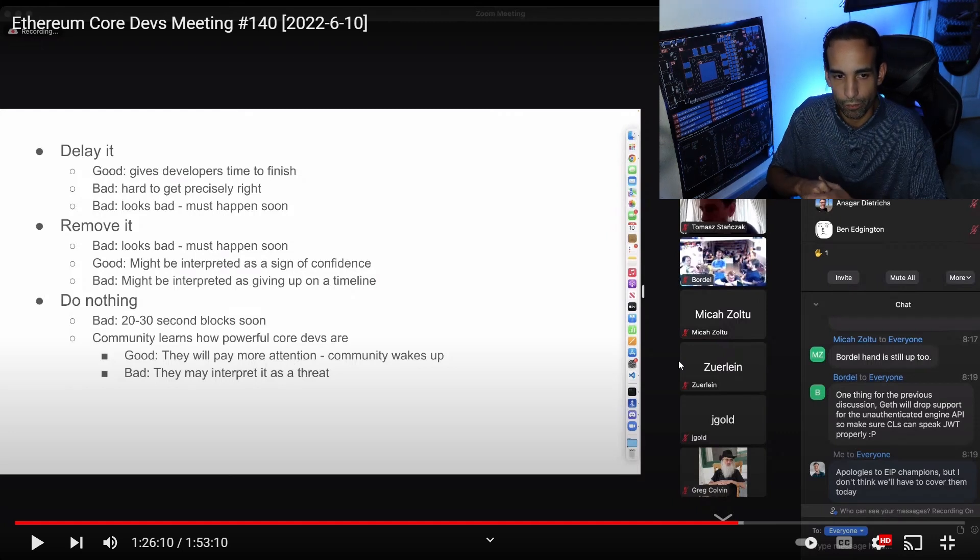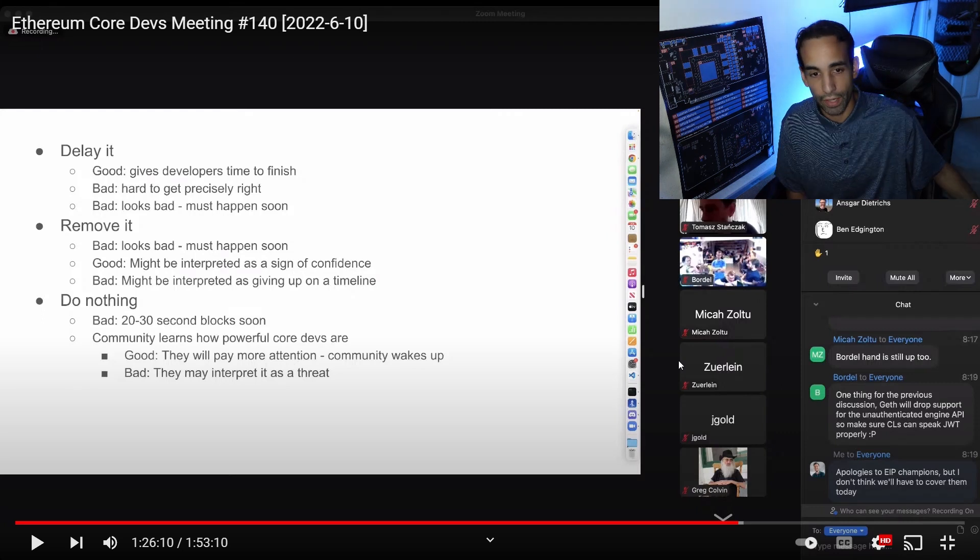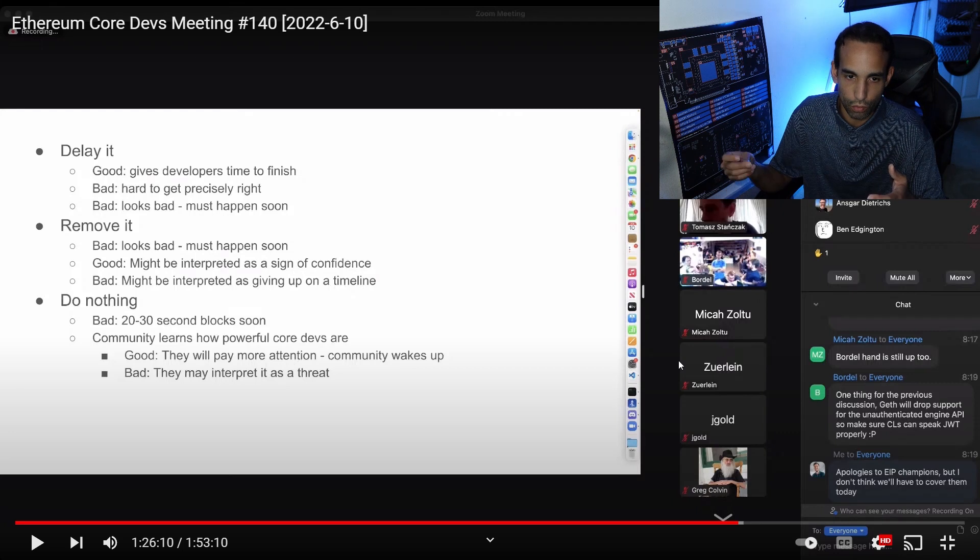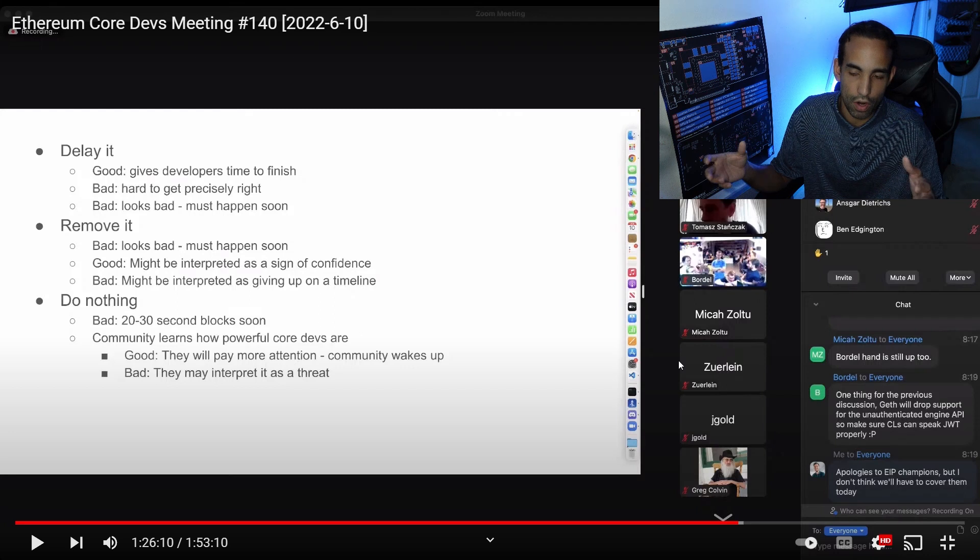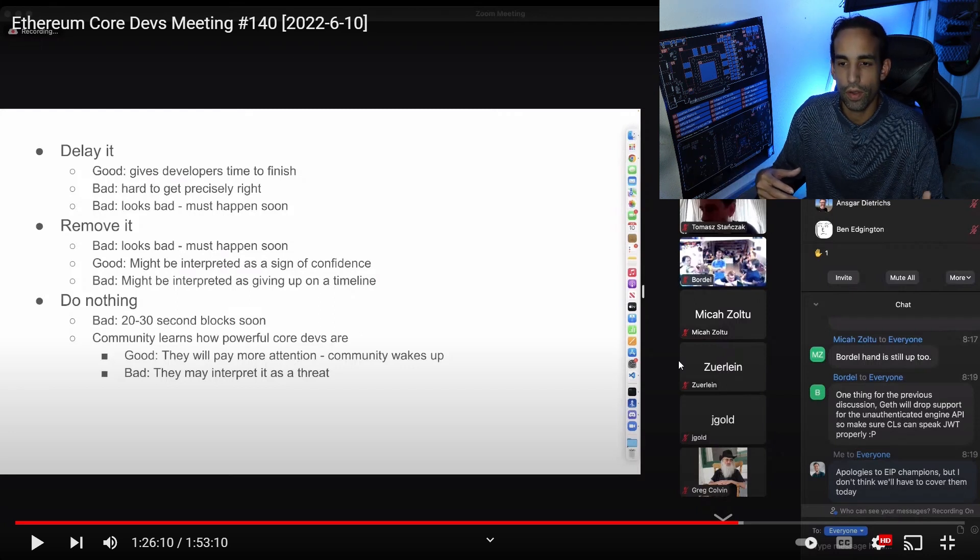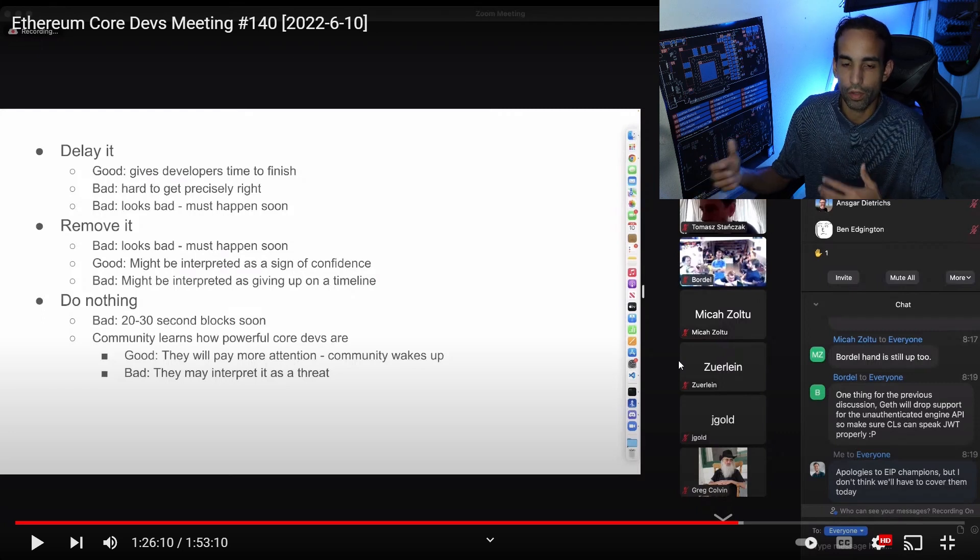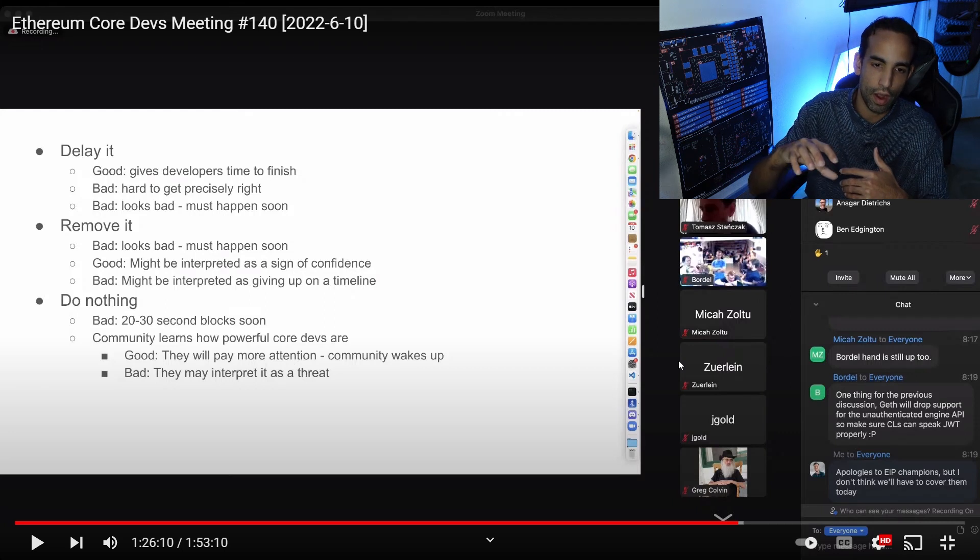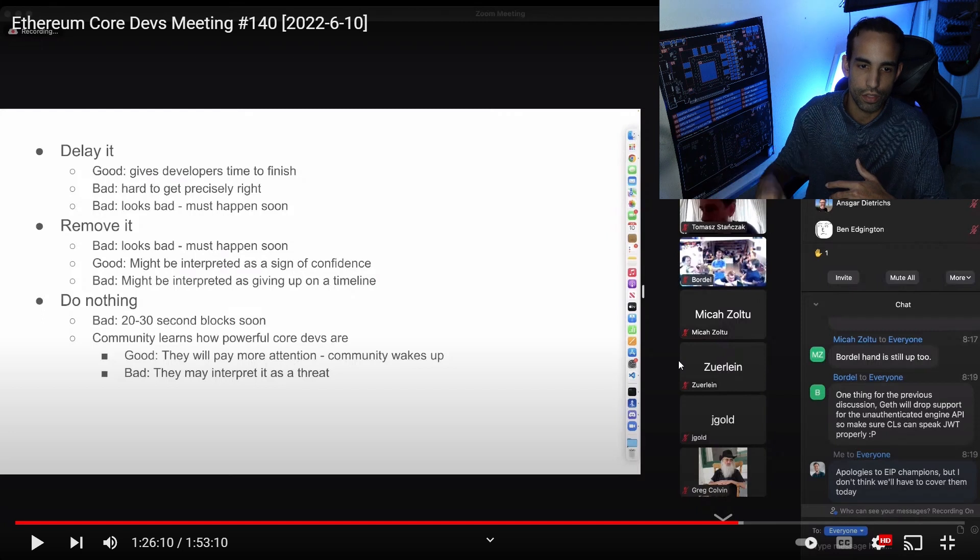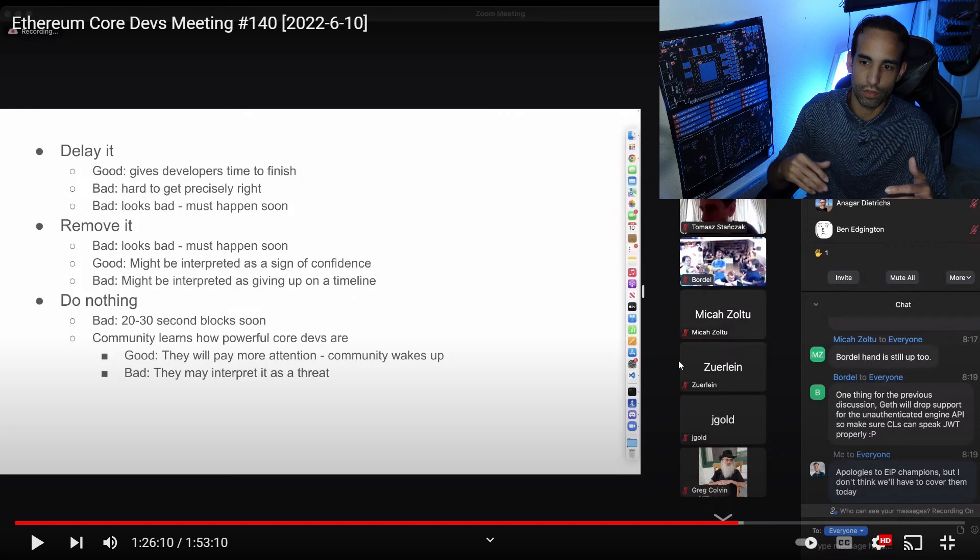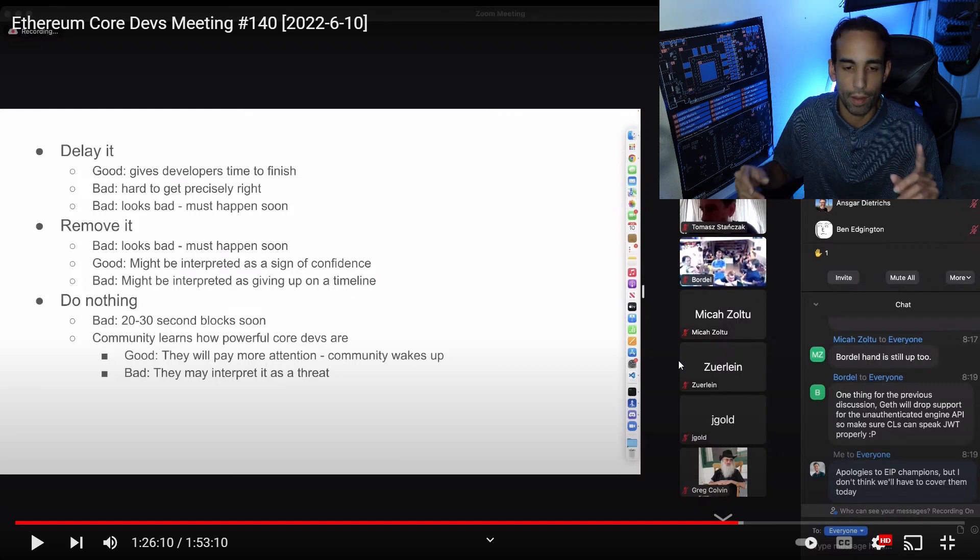The other option was to remove it. This is bad because it looks bad. If they are going to do it, they would need to do it now. Good because it might be interpreted as a sign of confidence. I have confidence in the devs to get this done, even as a miner. Even though they don't care too much for me, I do have confidence in the devs to accomplish this. I just want them to slow their roll and make sure they're dotting their I's and crossing their T's. It could be interpreted as giving up a timeline, as in this is the exact date, exact block that the fork is going to happen. They did not provide that.